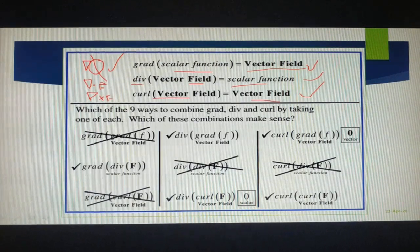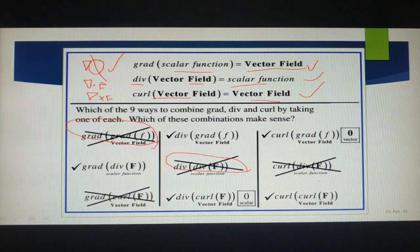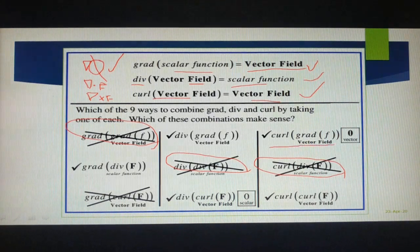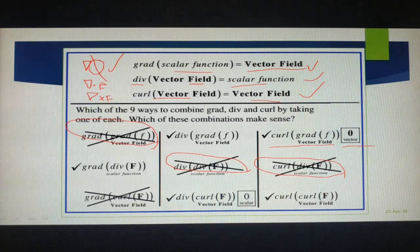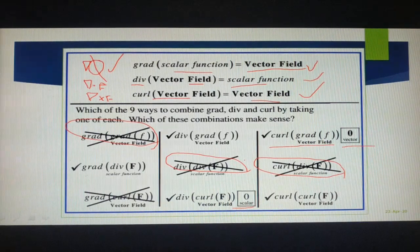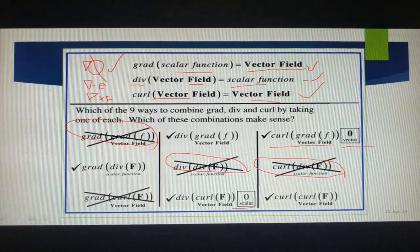There are certain important combinations with these operators. When you take curl of gradient f — that is del cross (del f) — it equals the zero vector. Similarly, divergence of curl f — del dot (del cross f) — equals zero (a scalar). These are important combinations that will help while working with problems.